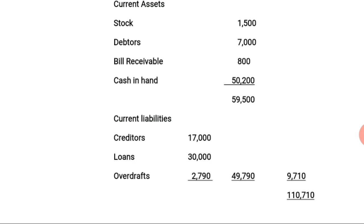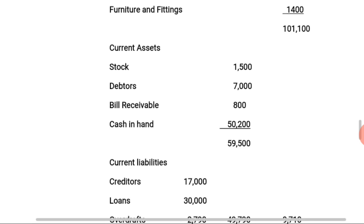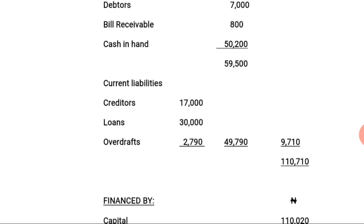This figure of 9,710 Naira is what is known as the working capital. Working capital is derived by deducting total current liabilities from current assets; the excess is the working capital. This working capital of 9,710 Naira is now added to the total fixed assets of 101,100 Naira, giving a combined total of 110,710 Naira.